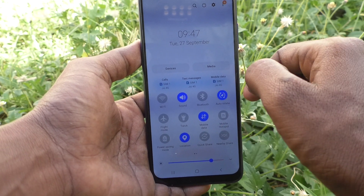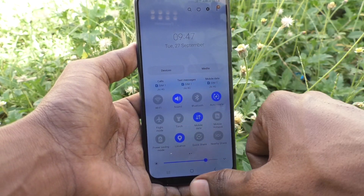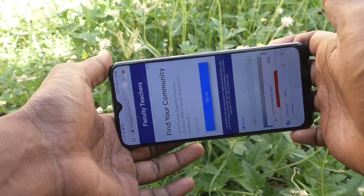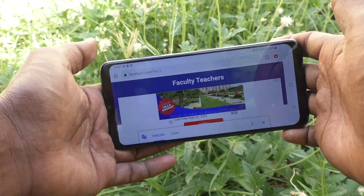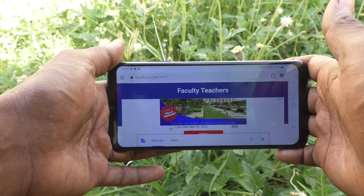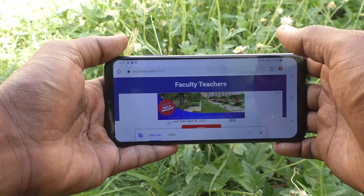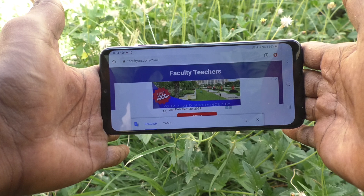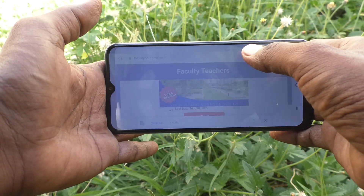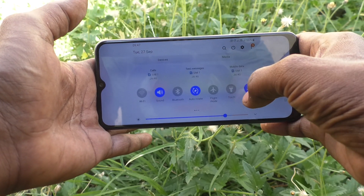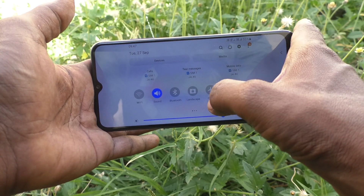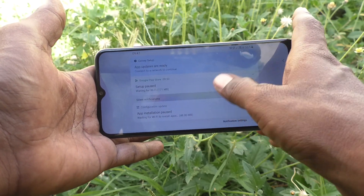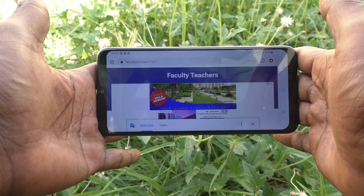And it will turn to auto rotate. Now it can be rotated to landscape. In landscape itself, you can turn off auto rotate — keep your phone in landscape like this, then go to the notification area and click on auto rotate. Now it is turned to landscape and it is fixed in landscape.